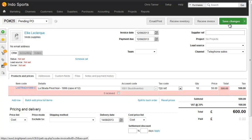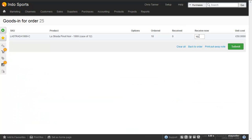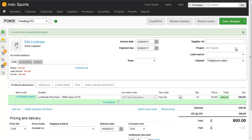We'd send this off to the supplier, and then a few days later receive the inventory. So we'll receive 10 into stock, so that's 10 cases of 12, which is 120 bottles.